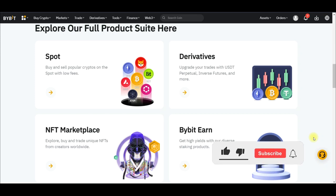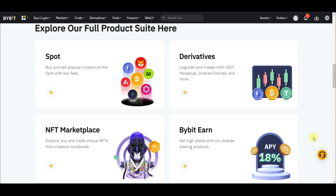Bybit is a cryptocurrency derivative exchange that offers you a variety of ways to make a safe income online. Despite the fact that you can actually trade and make money online, you can equally make money on Bybit without trading. In this video tutorial, I'm going to share with you five different ways to make passive income on Bybit without trading.